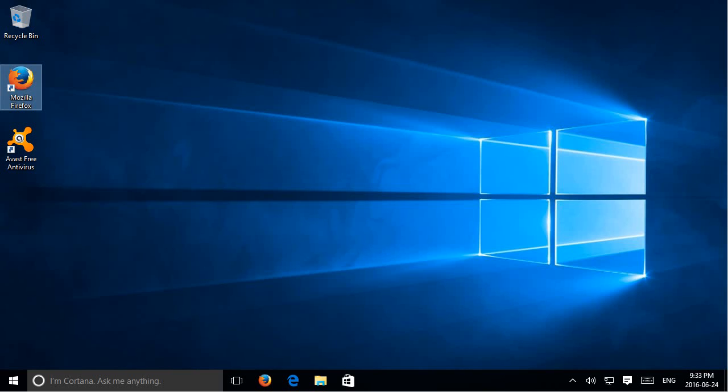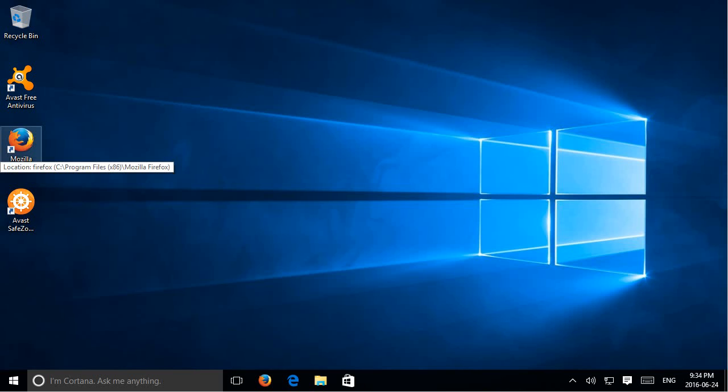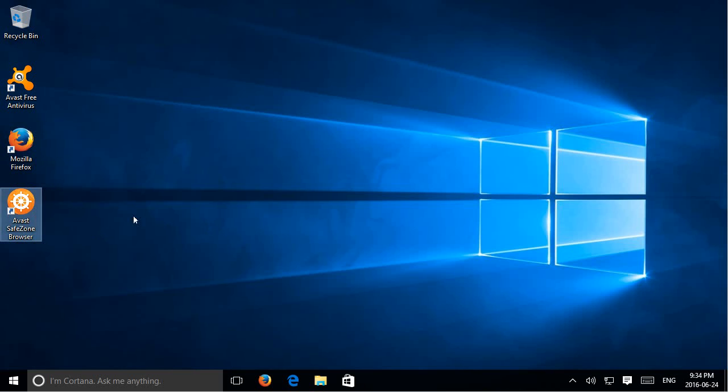The icon has now appeared on the desktop. Now we also have a Avast Safe Zone icon or Safe Zone Browser icon that has appeared on the desktop.